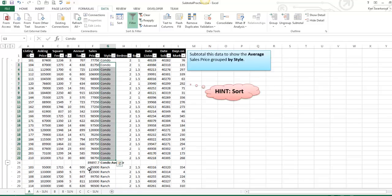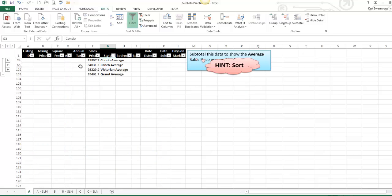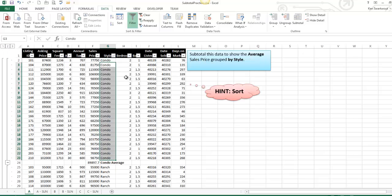You can collapse these, and so there's all kinds of things you can do with these different views, but that's a subtotal.